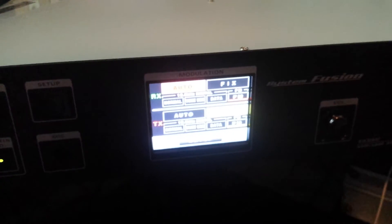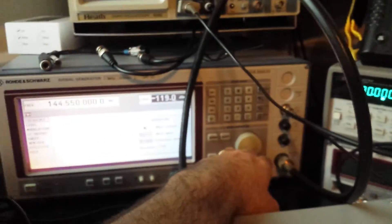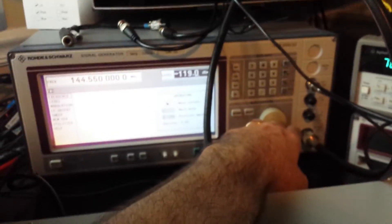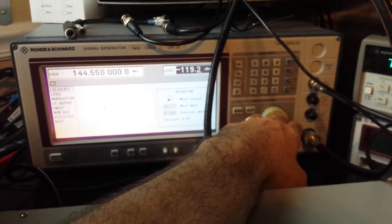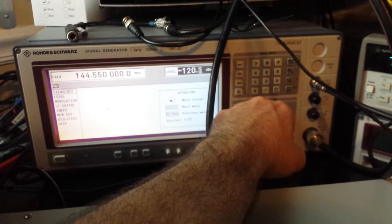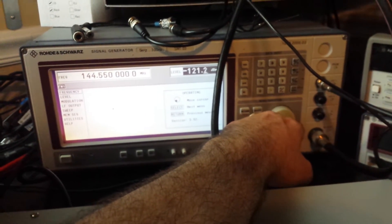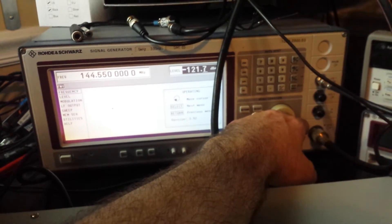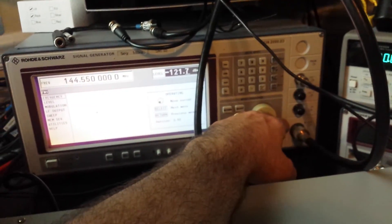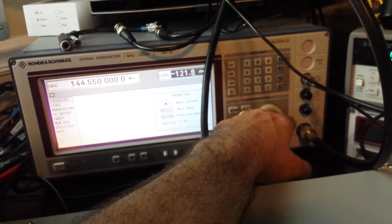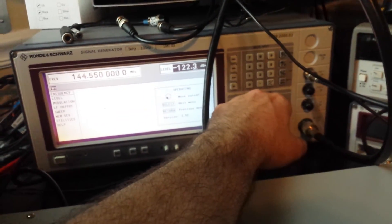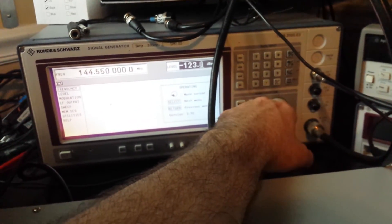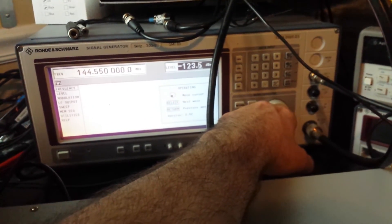I'm calling that basically full quieting at negative 119. Pretty much full quieting. Start getting a little crackle just below negative 120, and right around here is where you fall out.